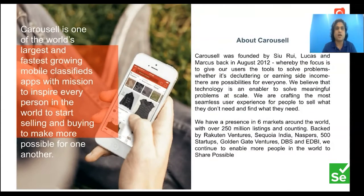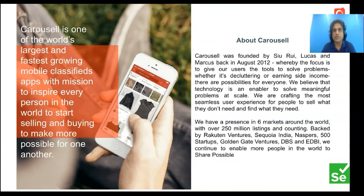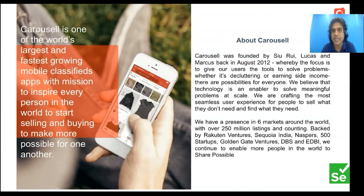A little bit about Carousell: we are Southeast Asia's largest online classified marketplace, founded by Siu Rui, Lucas and Marcus in 2012. We are the fastest growing mobile classifieds. Our mission is to inspire every person in the world to start selling and buying, to make more possible for one another.